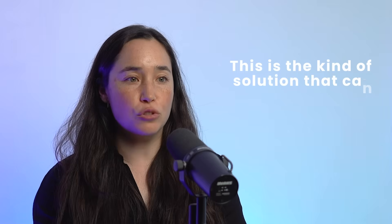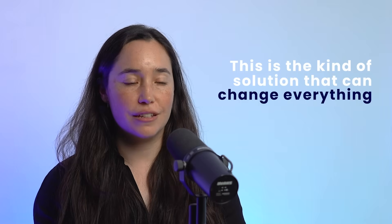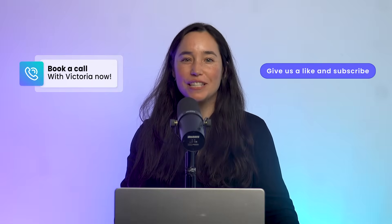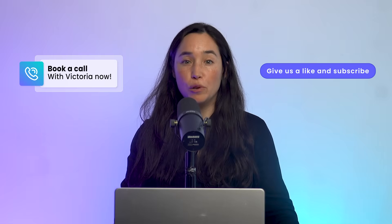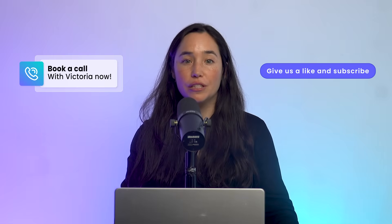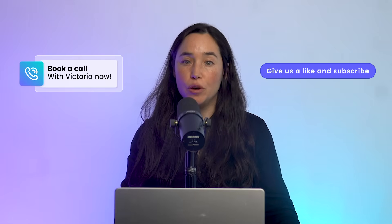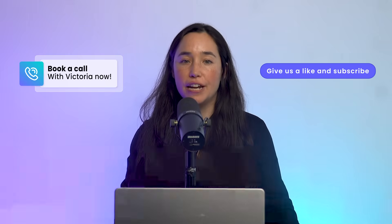If your team is stuck in spreadsheets or juggling disconnected tools, this is the kind of solution that can change everything. At Workflow Magic, we scope out what you need and design a monday.com system tailored to your business. Use the link below to book a discovery call and let's explore how to build a workflow that gives you efficiency, clarity, and control.